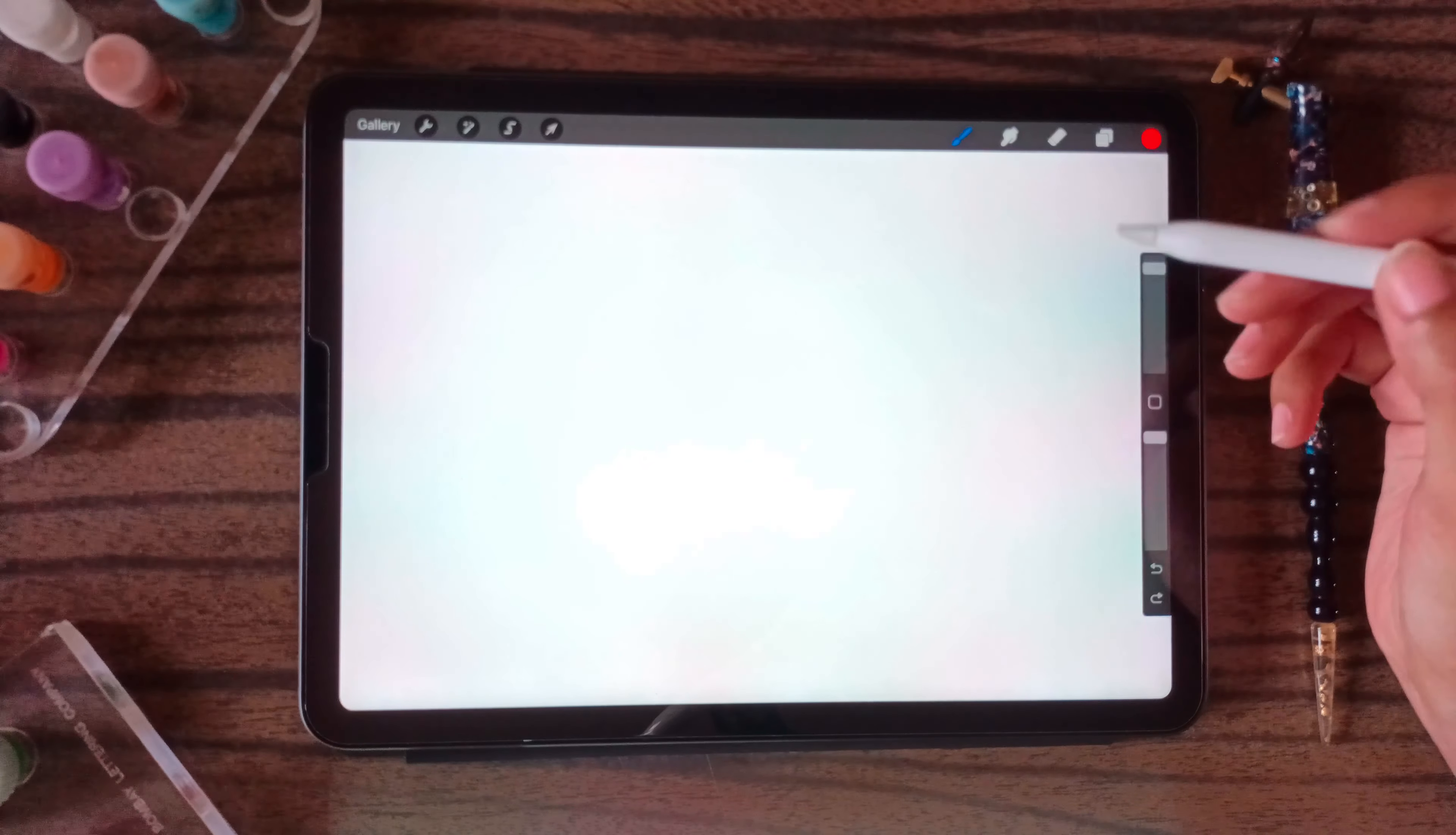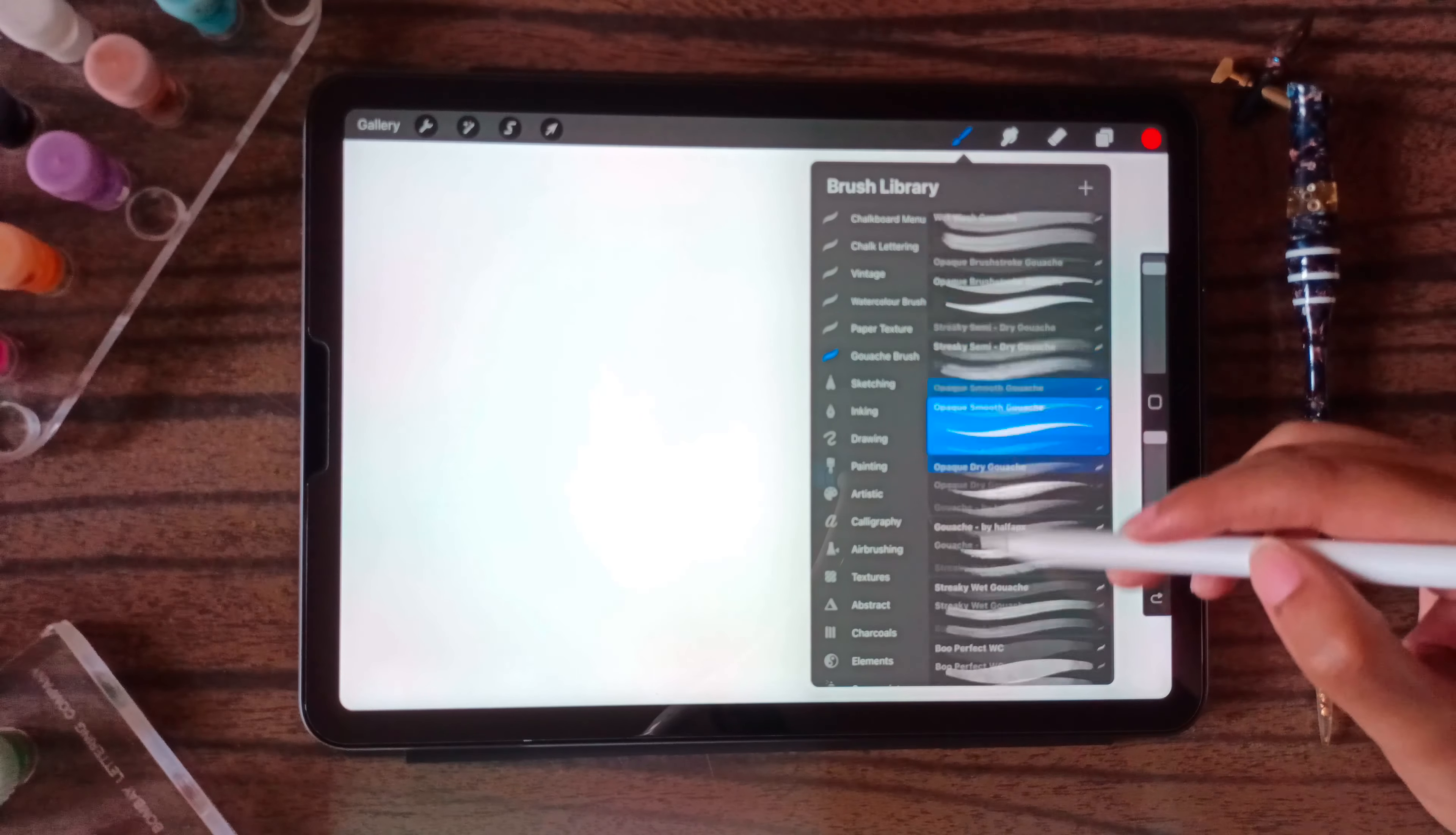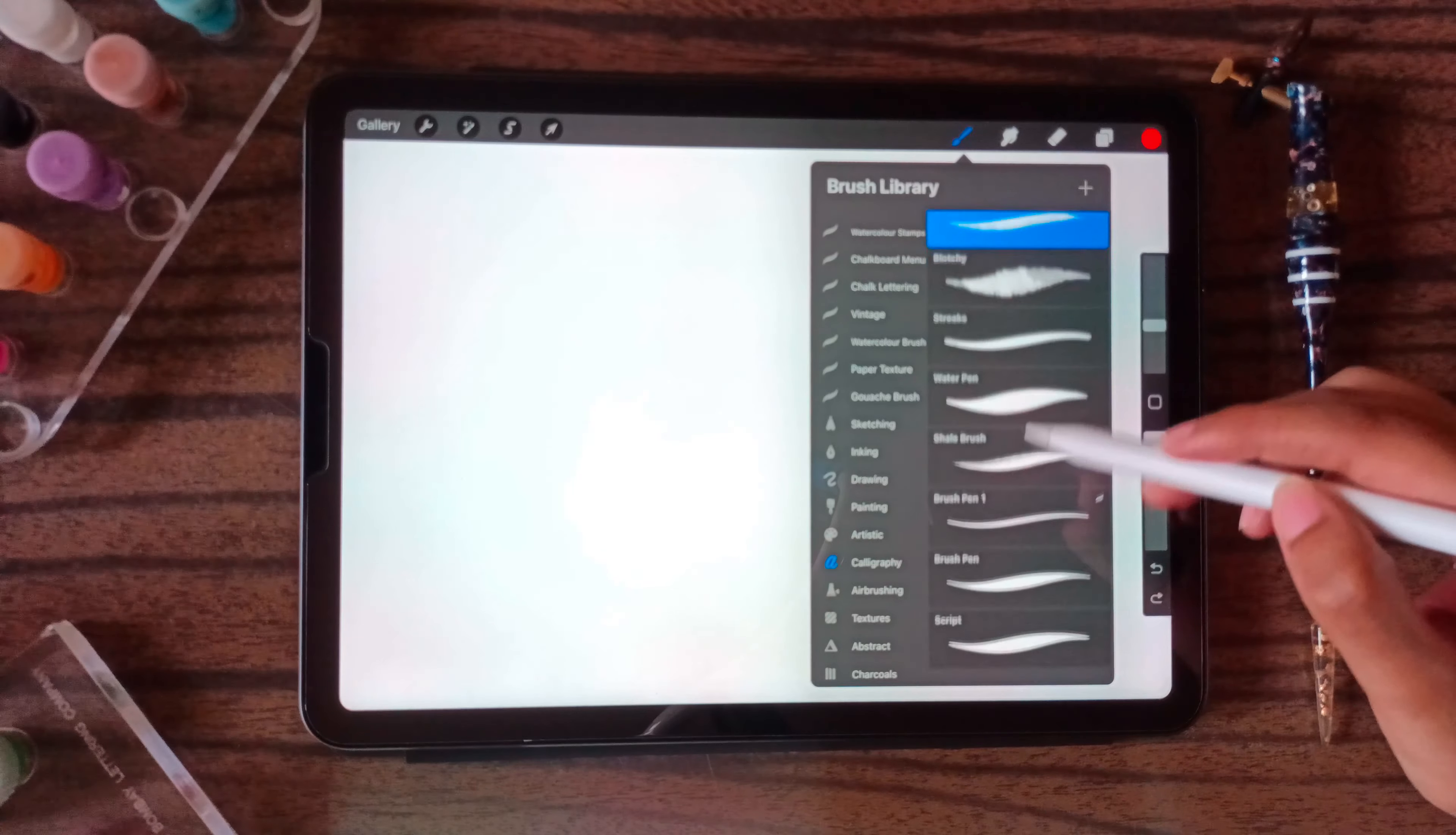With this brush library you have a lot of things you can play around with it and understand which one you like.